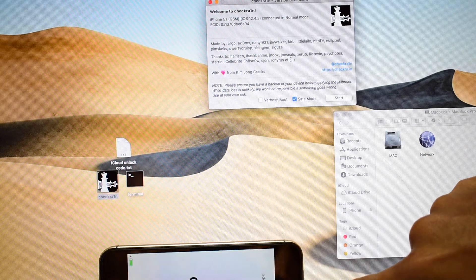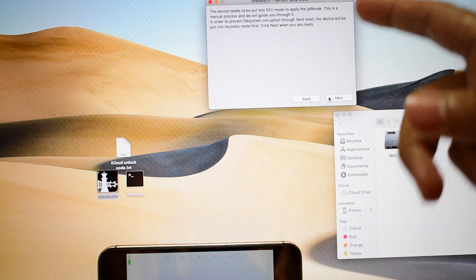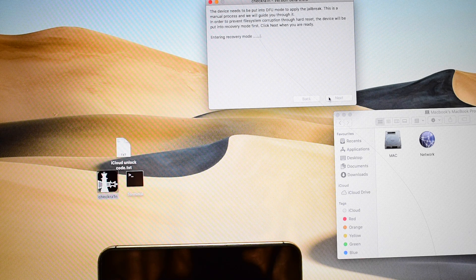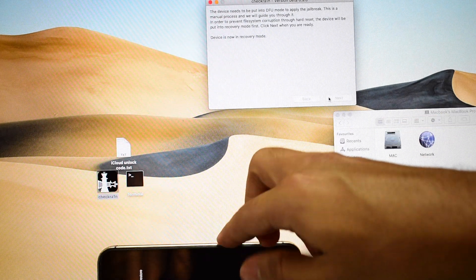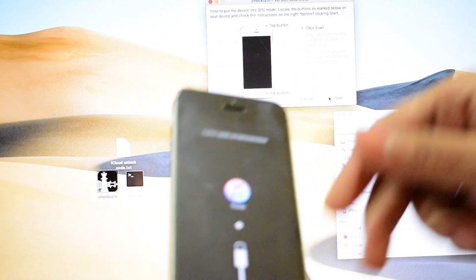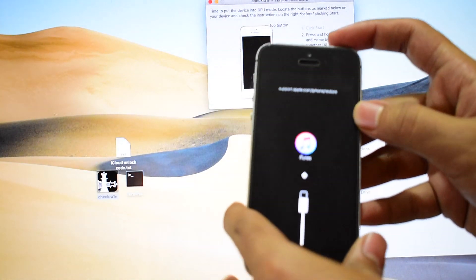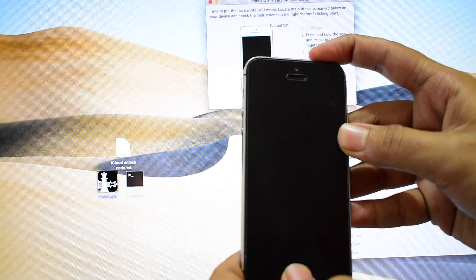The device is now turned on and connected. Just click on start and click on next again so that it puts the device into recovery mode. Once the device is in recovery mode, it is recognized by the PC as well. Click on start and let's put the device into DFU mode.